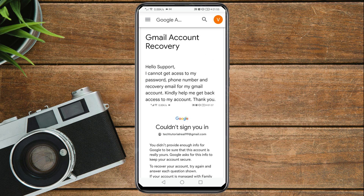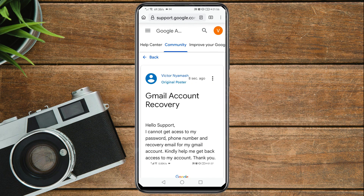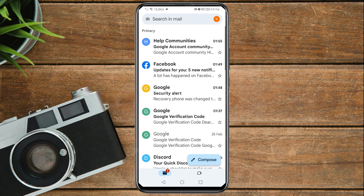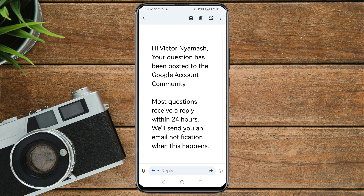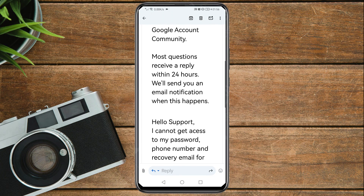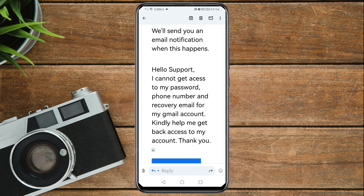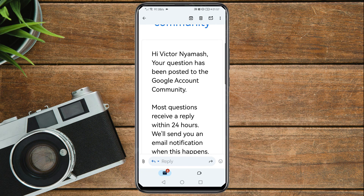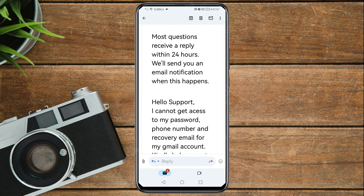Once posted, you can see the question and screenshot you uploaded. Now go to the Gmail account you logged in with — you should receive a confirmation email saying 'Your question has been posted to Google Account Community.' Most questions receive a reply within 24 hours and you'll get an email notification. Wait 24 hours and hopefully this will lead you to recover your Gmail account. If this video helped, please subscribe and like. Thanks guys, see you in the next one!